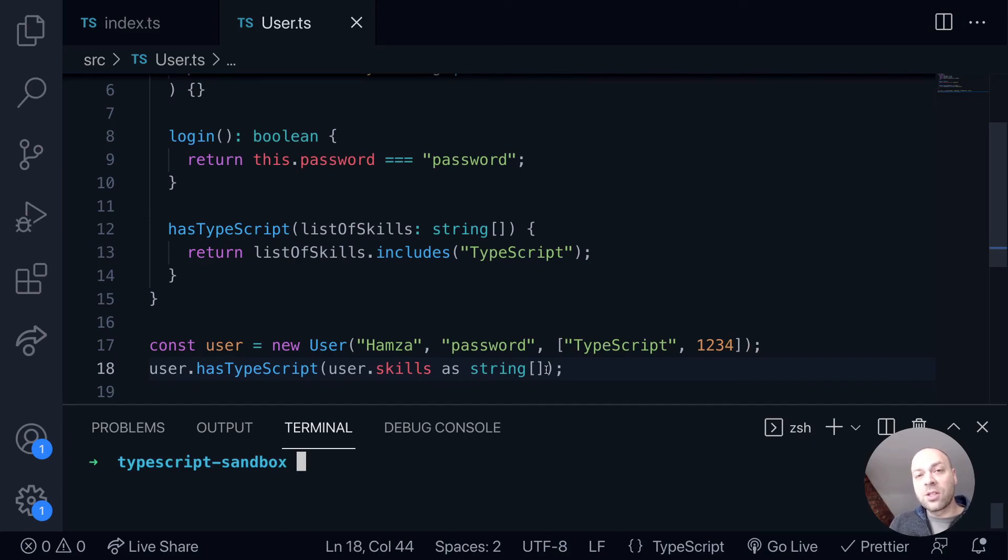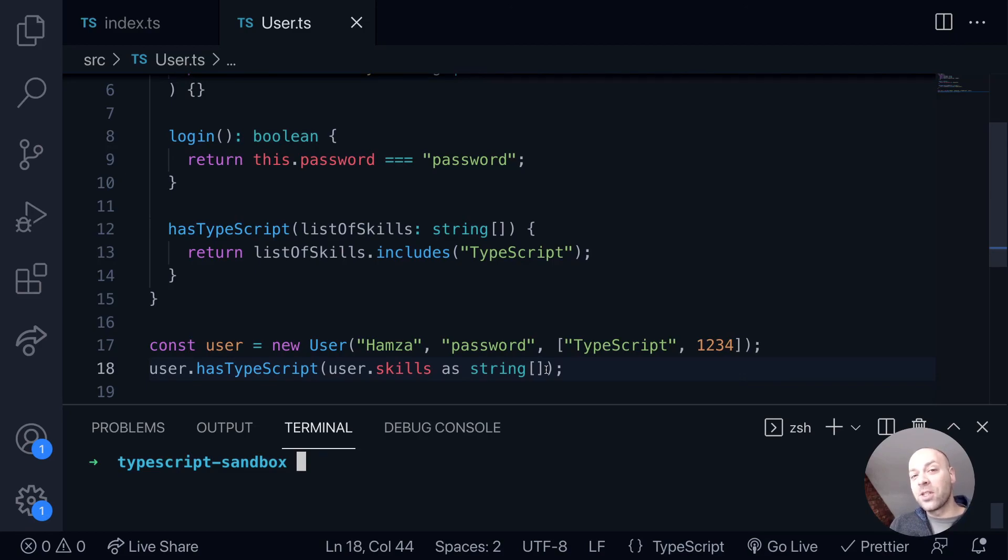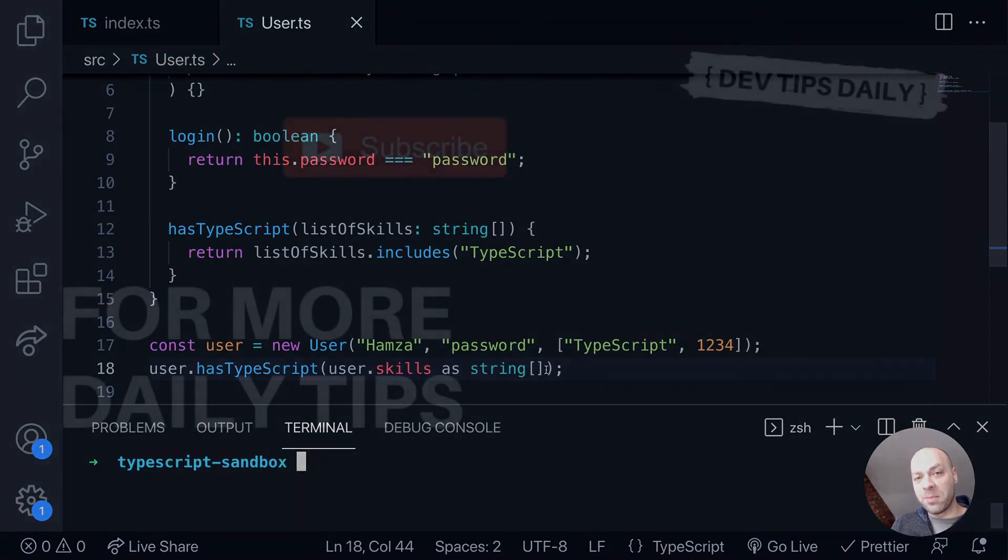So it's just an example of when you might use the as keyword in TypeScript. That's it for this tutorial. Make sure you stay tuned for more web dev tips.